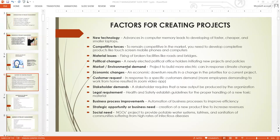Market and environmental demand: projects will build electric cars in response to climate change. The market and environment demand reducing pollution. That's why Elon Musk has become one of the richest people in the world — so many companies are working hard to produce similar products in the automobile industry. The people who manage these projects are project managers.